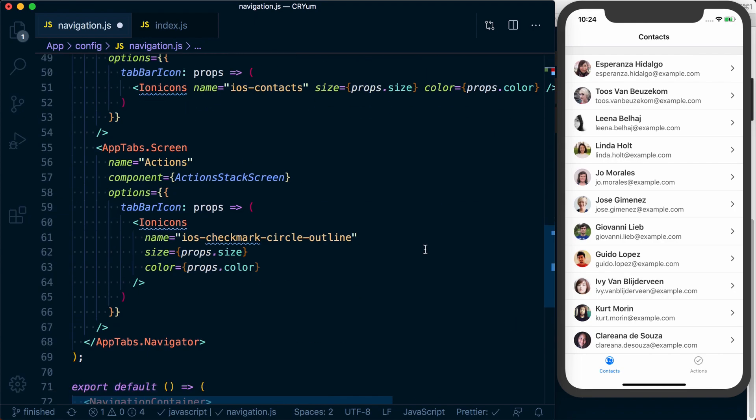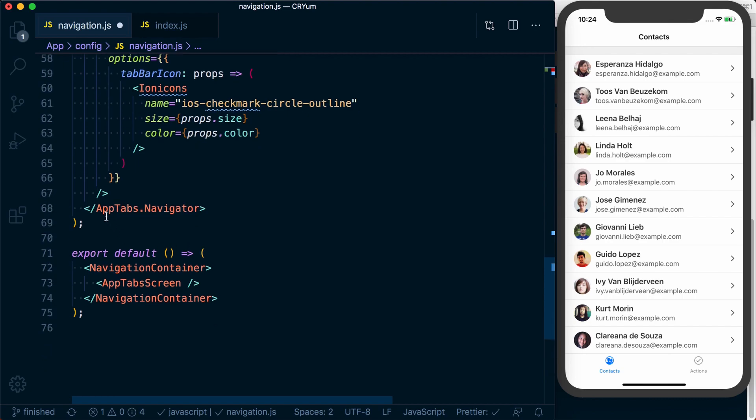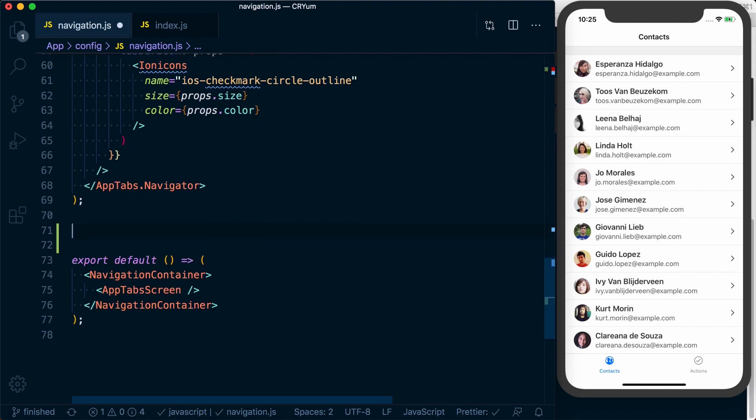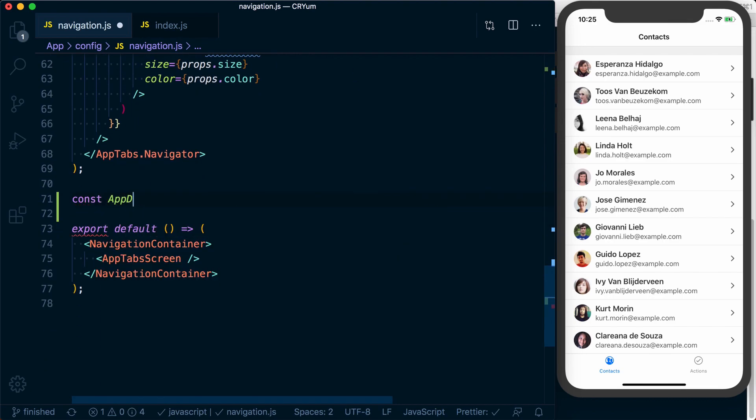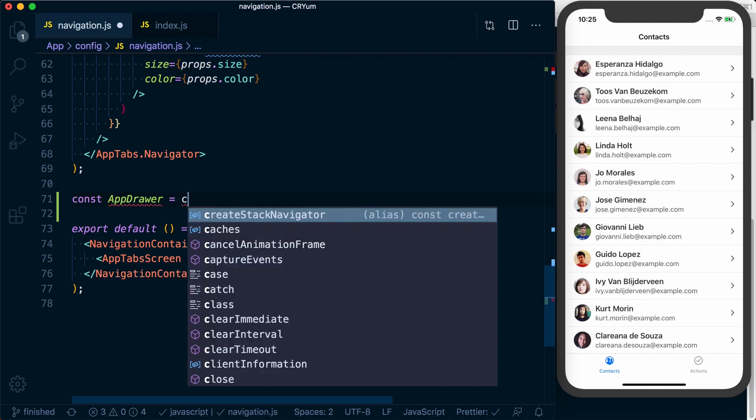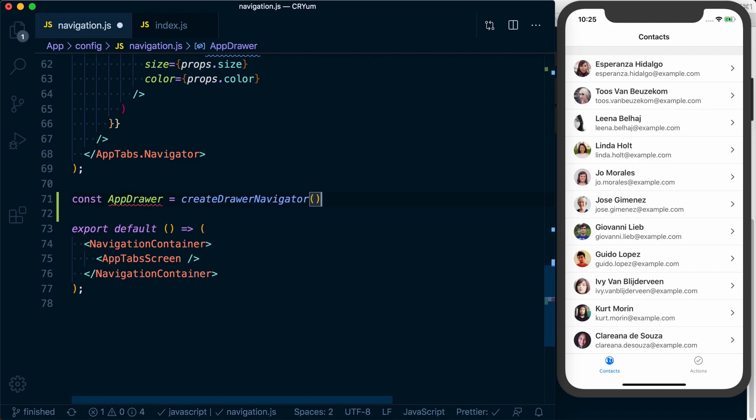We can then go ahead and create our drawer navigator, which I'll assign to the variable app drawer. This is going to equal create drawer navigator.